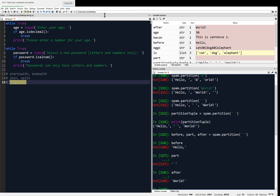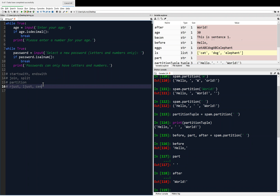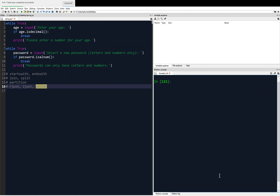The next method I want to look at is justifying strings. We're going to use rjust, ljust for right and left justification, and center for center justification. So, for example, let's say we have a string — we're talking about methods with strings. Here's a string 'hello', and we're going to say we're going to justify that with rjust, and we're going to give it an integer as an input, like 10. What this does is it right-justifies the string 'hello' — you can see how it's been pushed to the right.